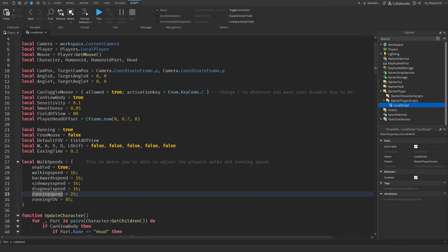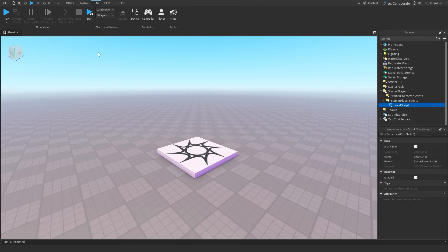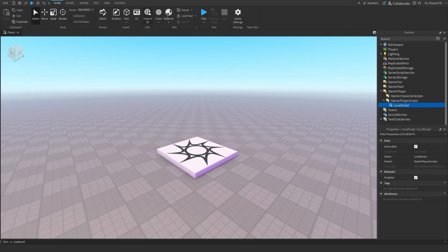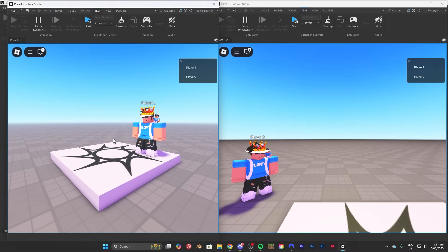So what we're going to do now, we're going to head over to our local script, click on the X button and now we're going to test it out inside of studio. I'm going to be testing here in this test tab where we have two players but you're more than welcome to test out in main play or inside of the main Roblox page.